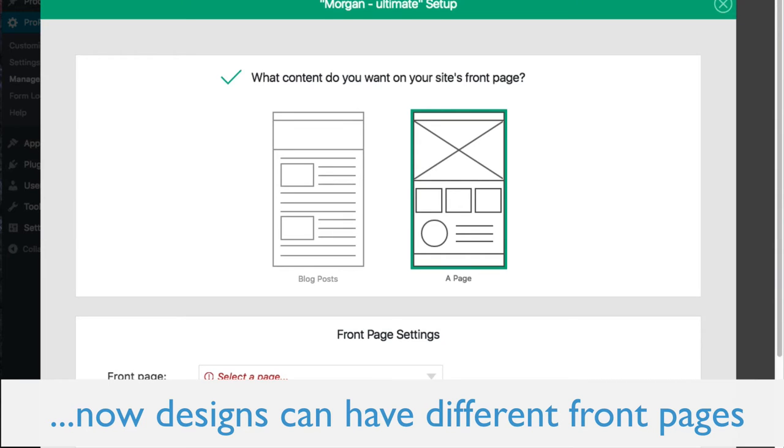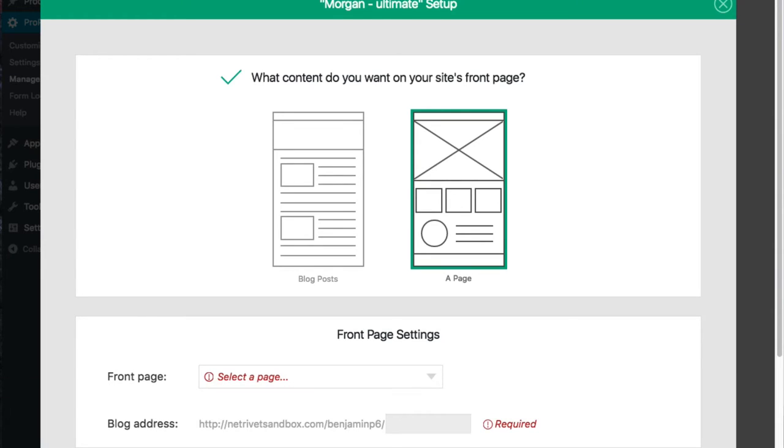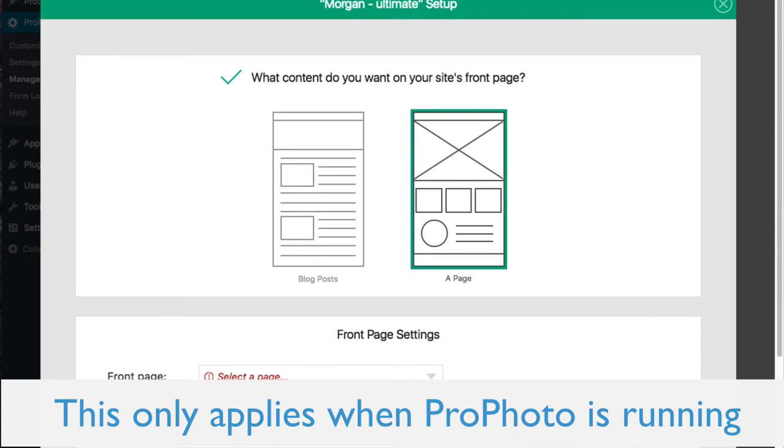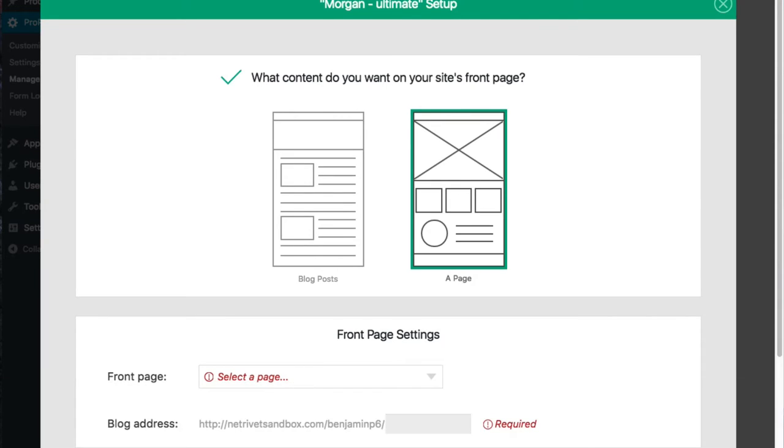A benefit of this is that, when in test drive mode, changes here won't affect the version of your site that visitors will see. These settings only apply when Profoto and this particular design are active.